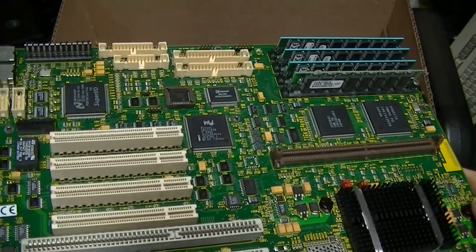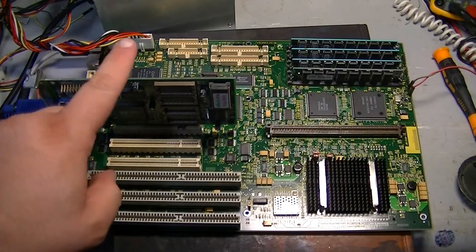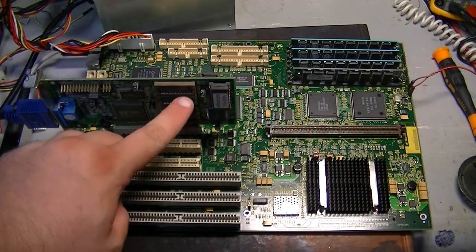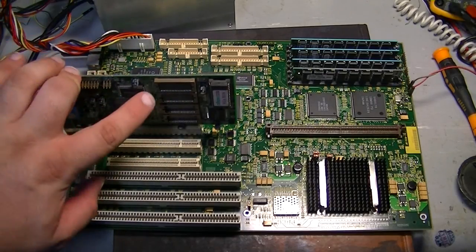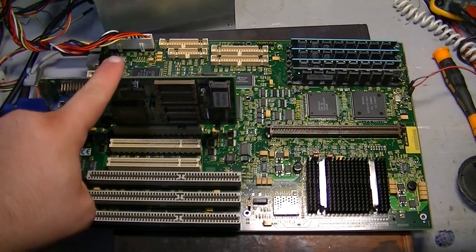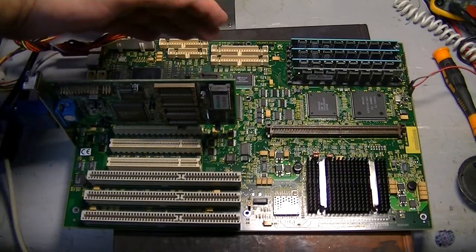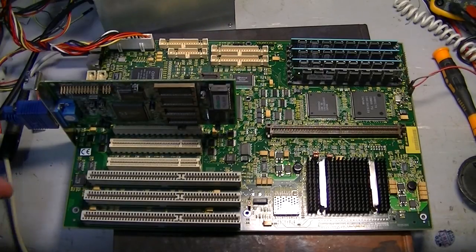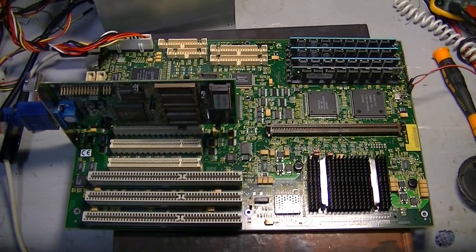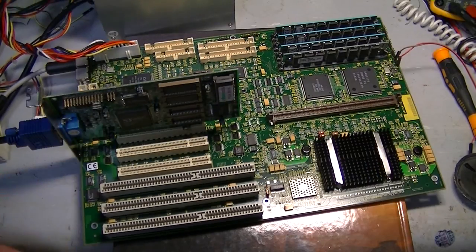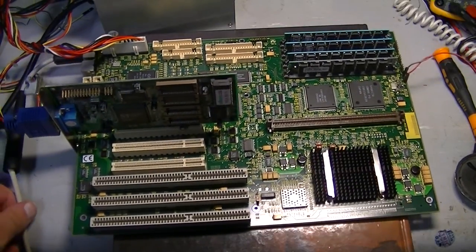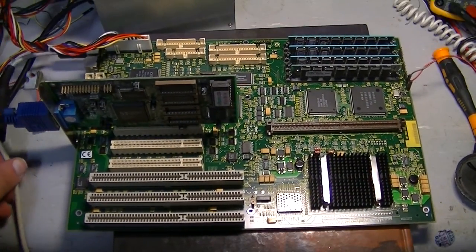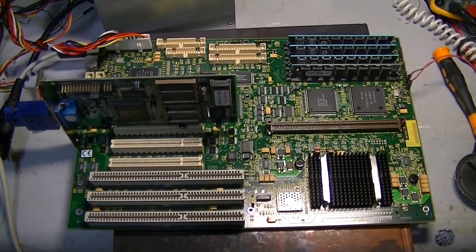Alright so here it is all hooked up. Here's the video card, I've found some memory chips to put in there. Hooked up to a power supply, monitor, and a keyboard. So let's hit power, see what happens.